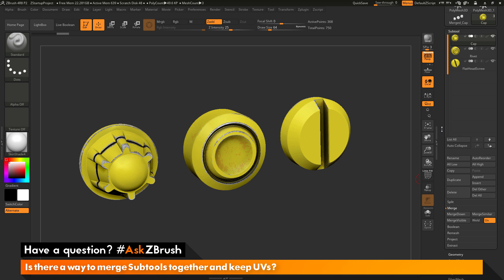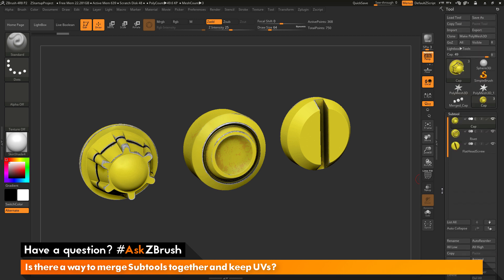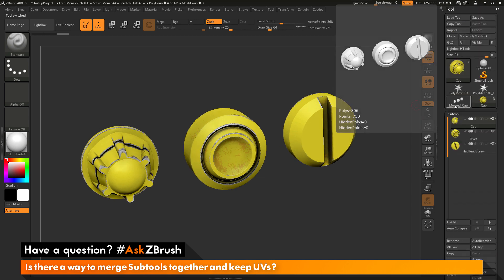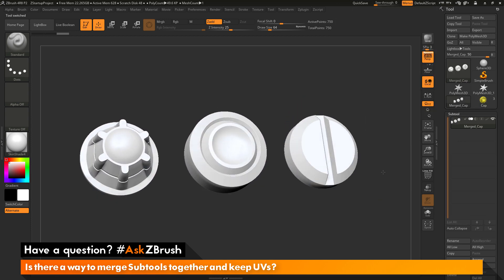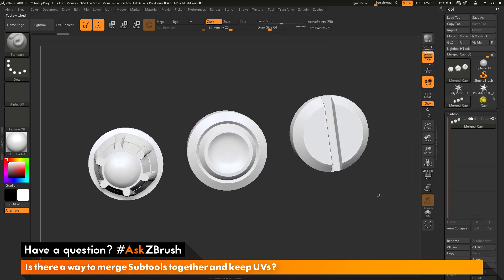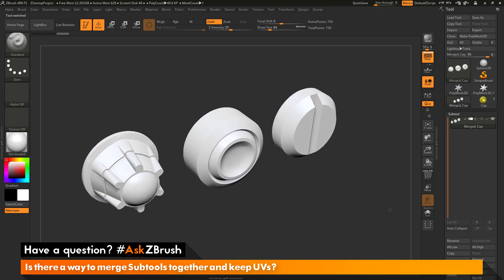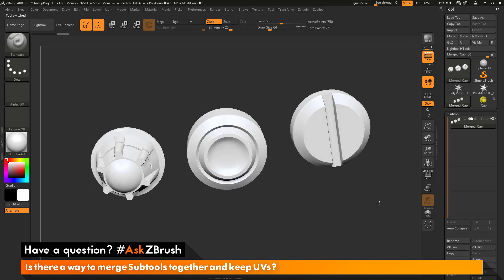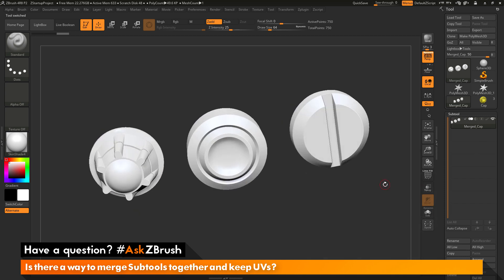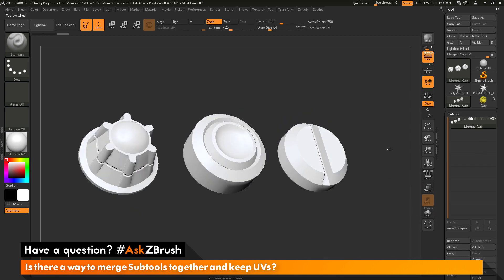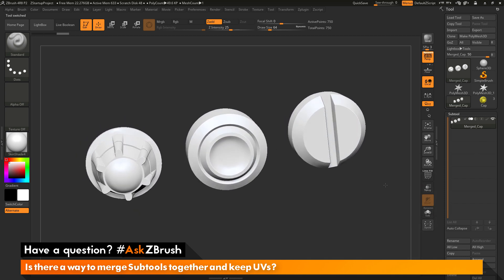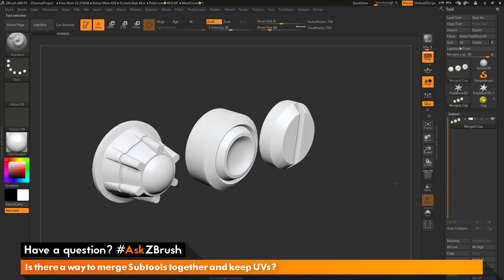Now, after this processes, if you go back up to the top of your tool palette here, you should have a new tool created. So, I have one called Merged Cap. If I select that tool here, you should now see the result of the merge. So, I should have one single subtool that consists of those three subtools merged together.